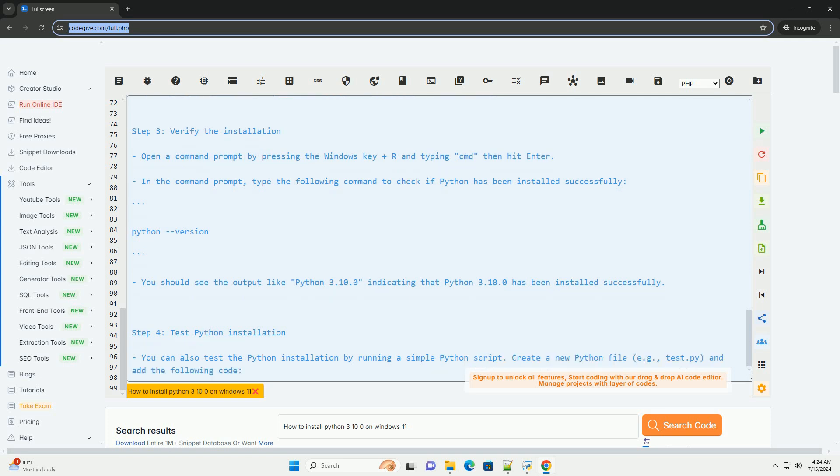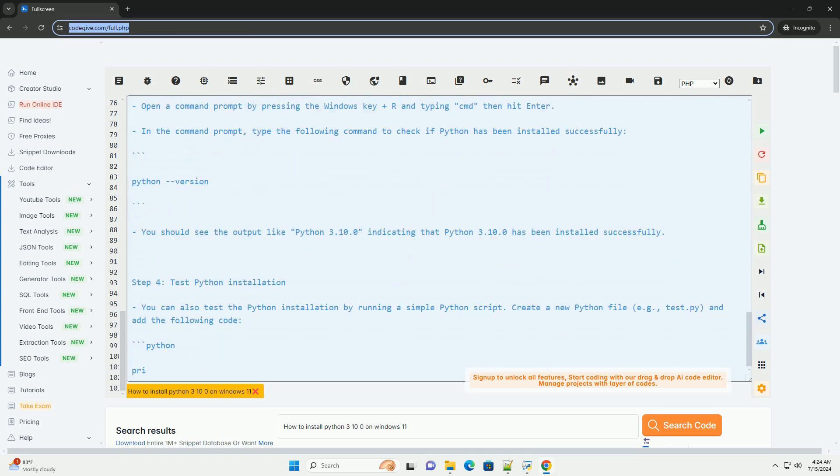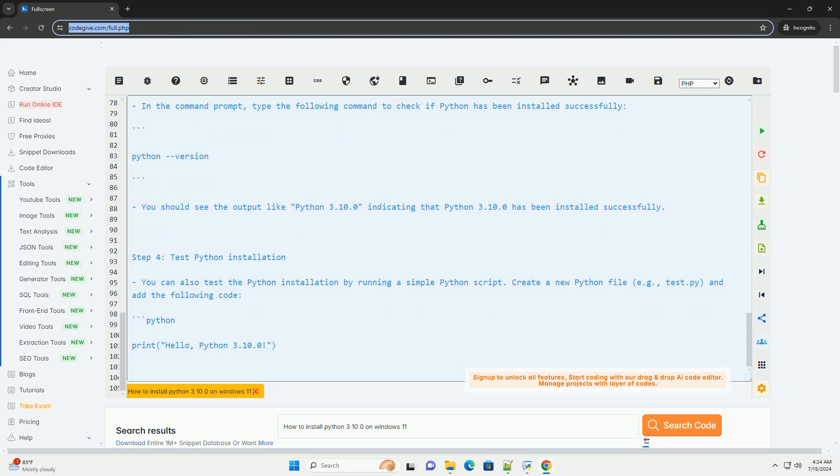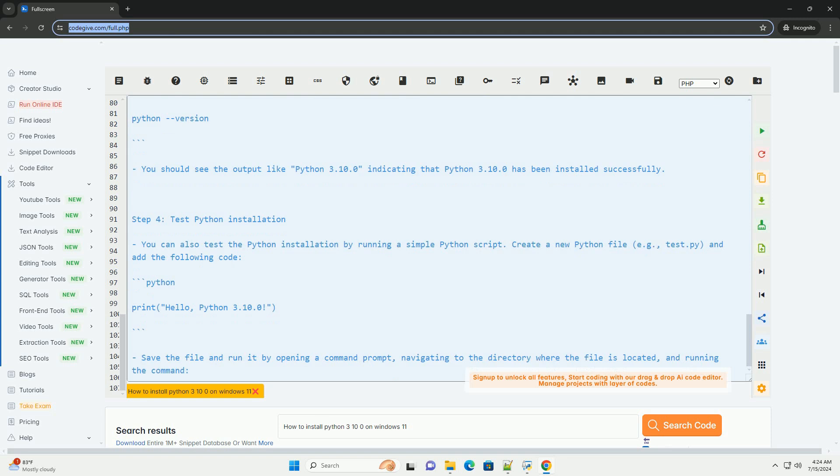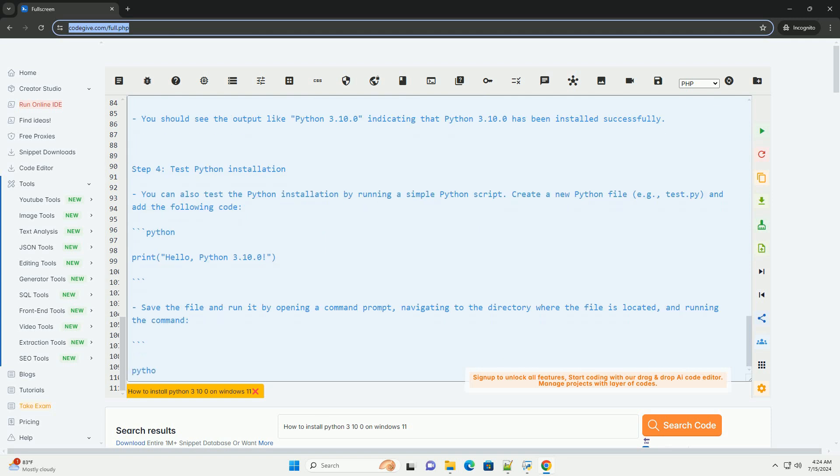Step 4: Test Python installation. You can also test the Python installation by running a simple Python script. Create a new Python file (e.g., test.py) and add the following code.